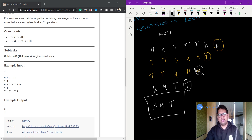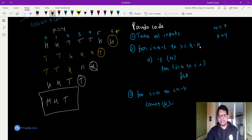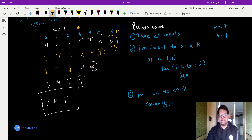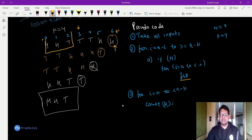In H H T, count how many H's there are — that is the answer. Here is the pseudo code: take all inputs, then loop from i = N-1 down to i >= N-K (performing K operations on the last K elements). If the current element is H, flip all elements from index 0 up to less than the current index — converting H to T and T to H. After all K operations, count how many H's remain from index 0 to N-K, and print it.